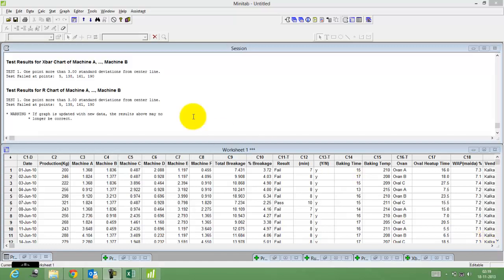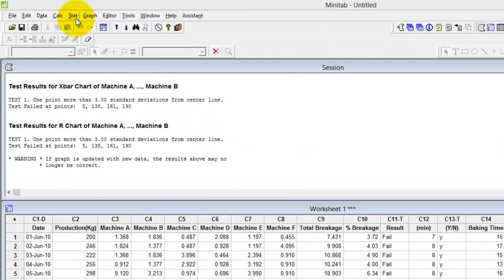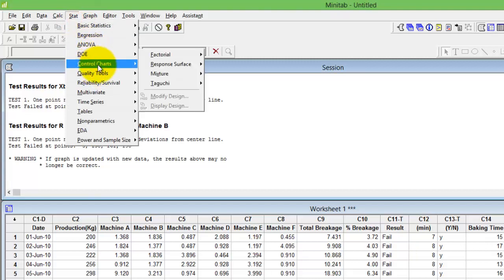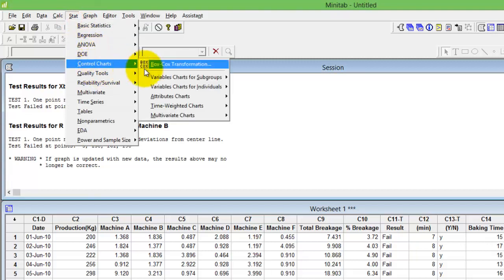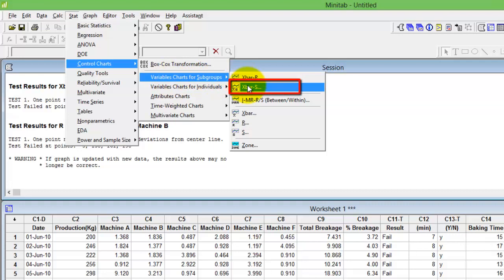Like discussed earlier, the control chart will lie in the stats menu. Click stats, go to control charts, variable chart for subgroup, X bar S.